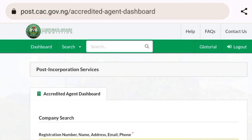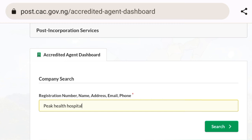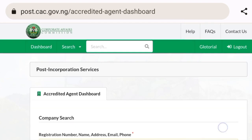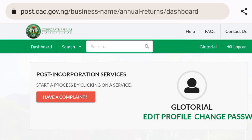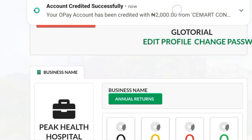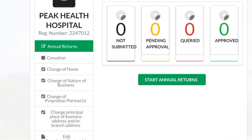So I logged into my accredited agent dashboard and it brought me to this place. Now I'm going to search this business name — this is the business name. I want to show you another instance that would require you to update your client's information. If you're in this category, don't panic. You can see this is an old registration from 2013, but there's a probability your client has already updated. If not, you don't need to worry — you can do that from the comfort of your home.